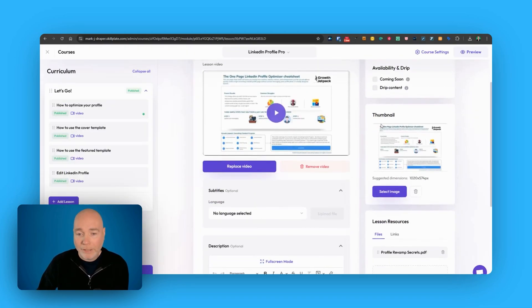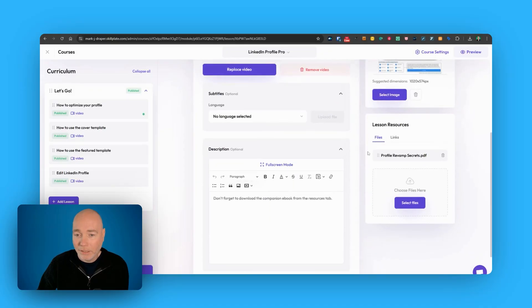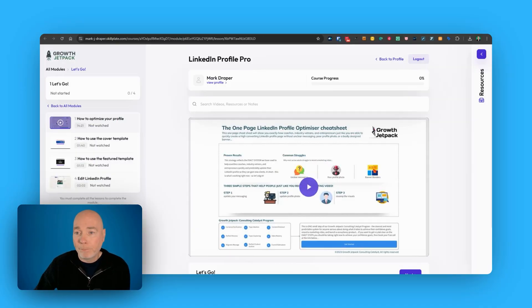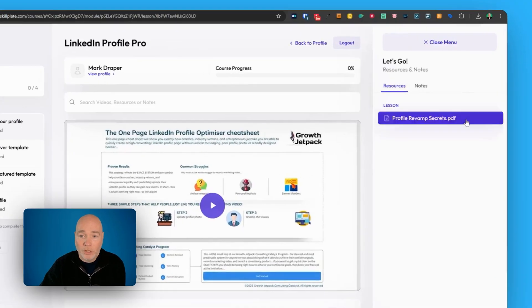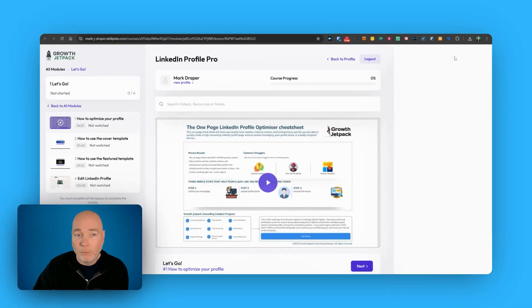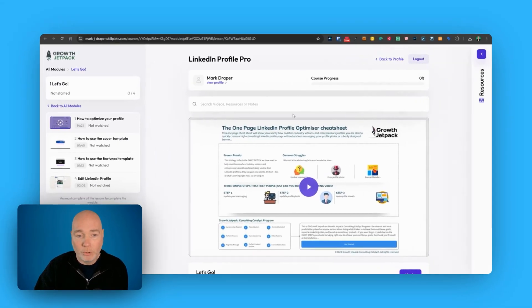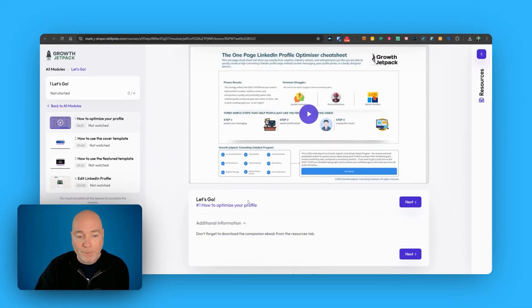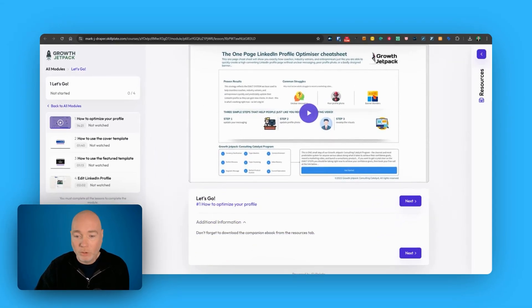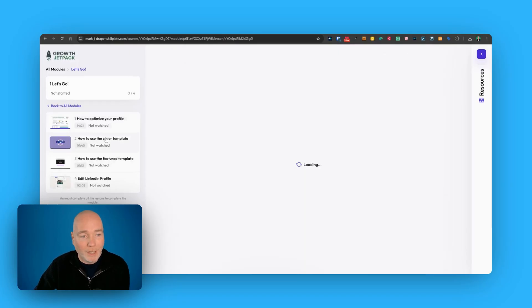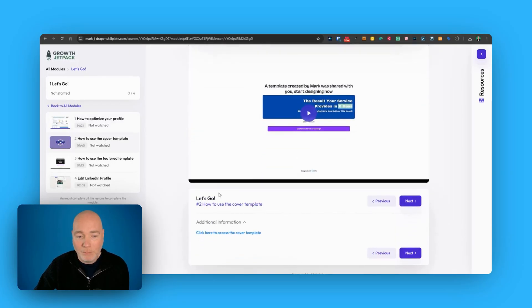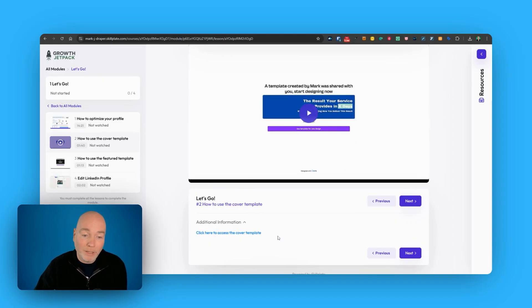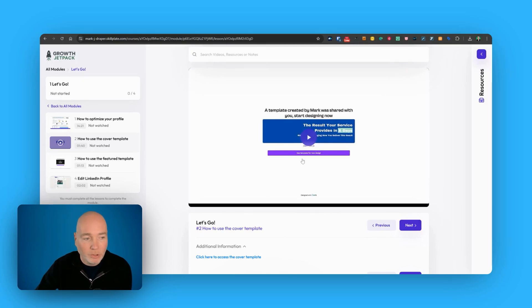You can also add, down the side, little lesson resources. If we go over here, this little tab, resources, I've uploaded an ebook that you can download and read, and that helps go along with this. If we close that, scroll down, we've got the main video. If you've got additional information, you can write text down the bottom. So in this case, I've created a template and here's a link to access the template. So you can signpost other resources in the main description as well.